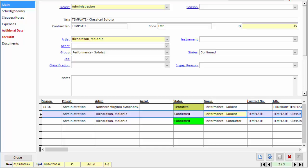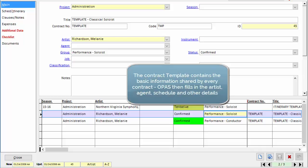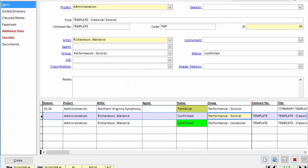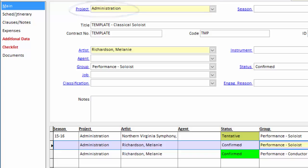The idea is to create a template that represents the way you want a typical soloist or conductor contract to appear, and then you just let the software fill in the details. So to begin with, we have our project,